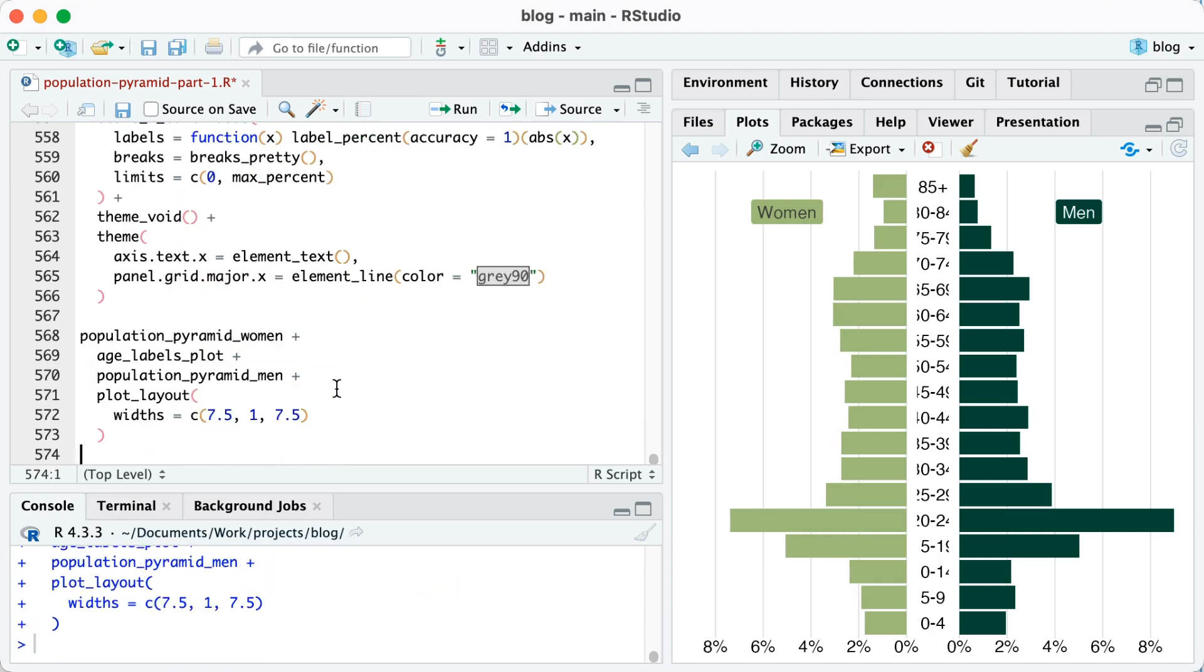And voila. Now we can see that the limits on the x-axis are identical on the women's side and on the men's side.